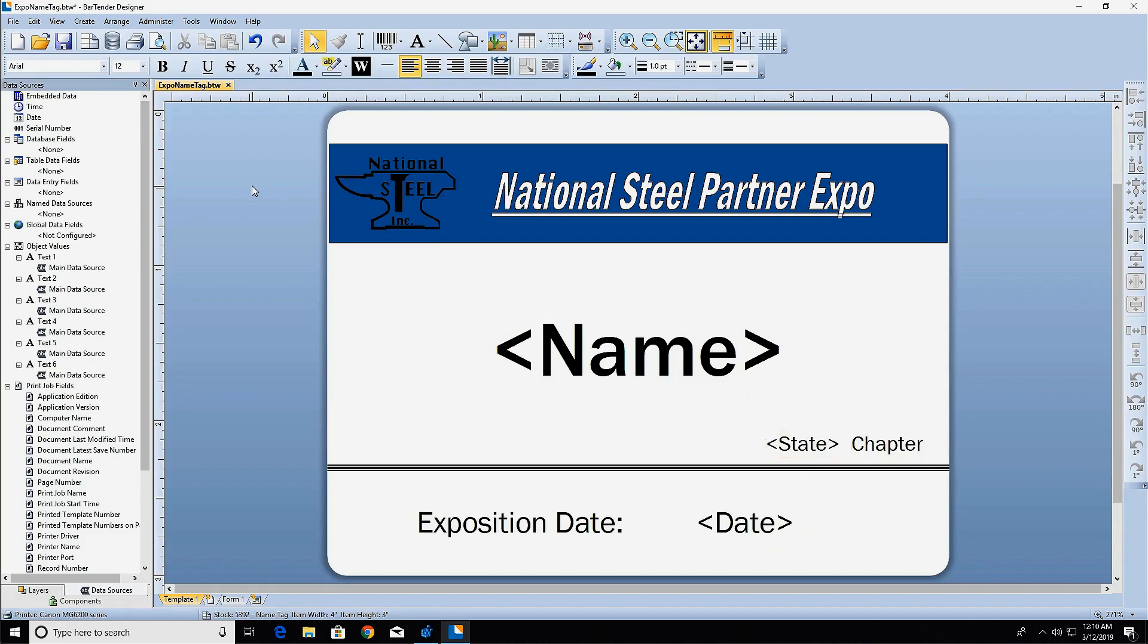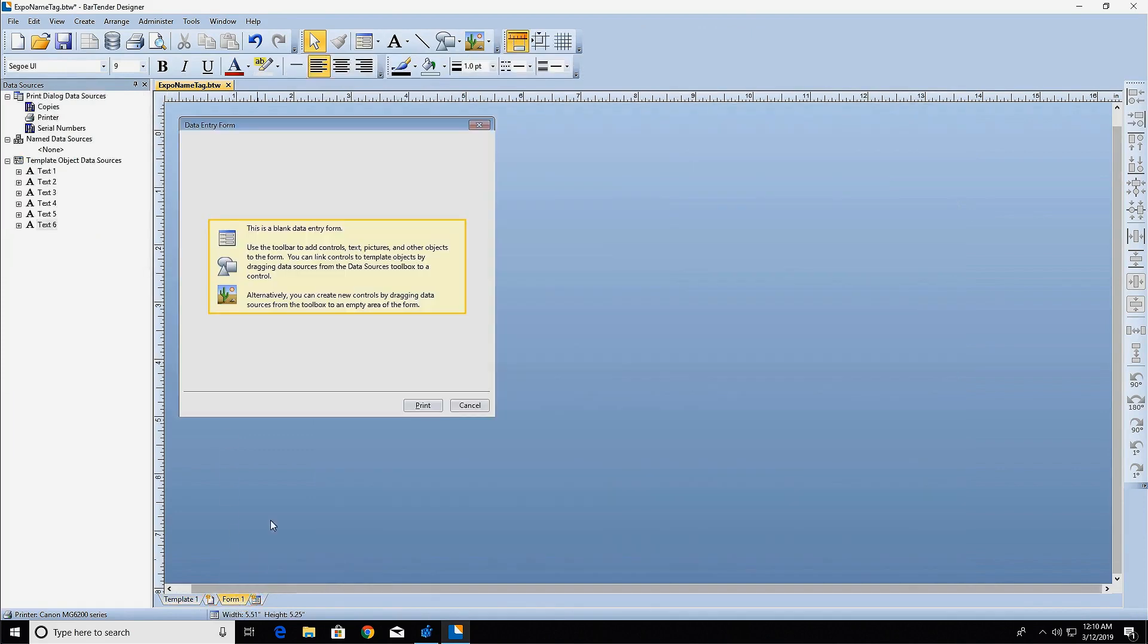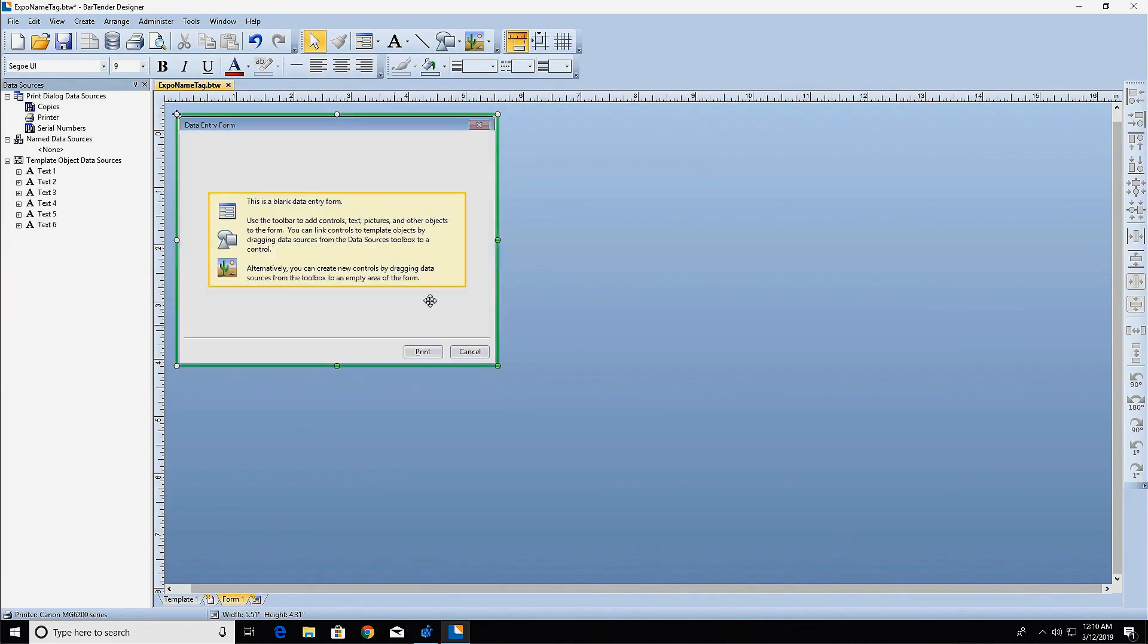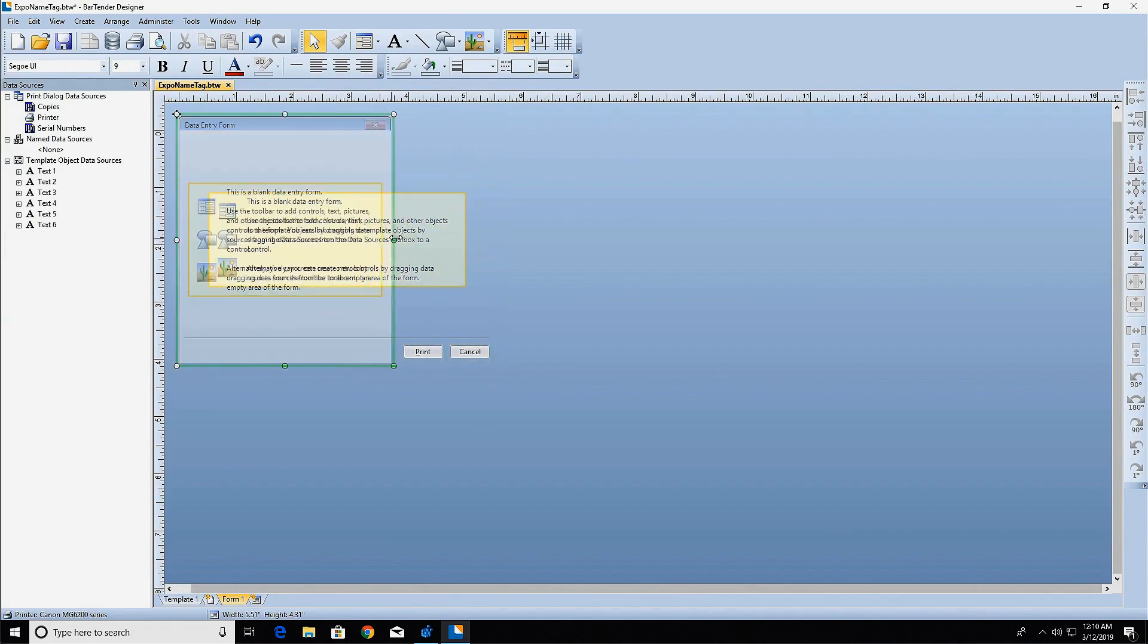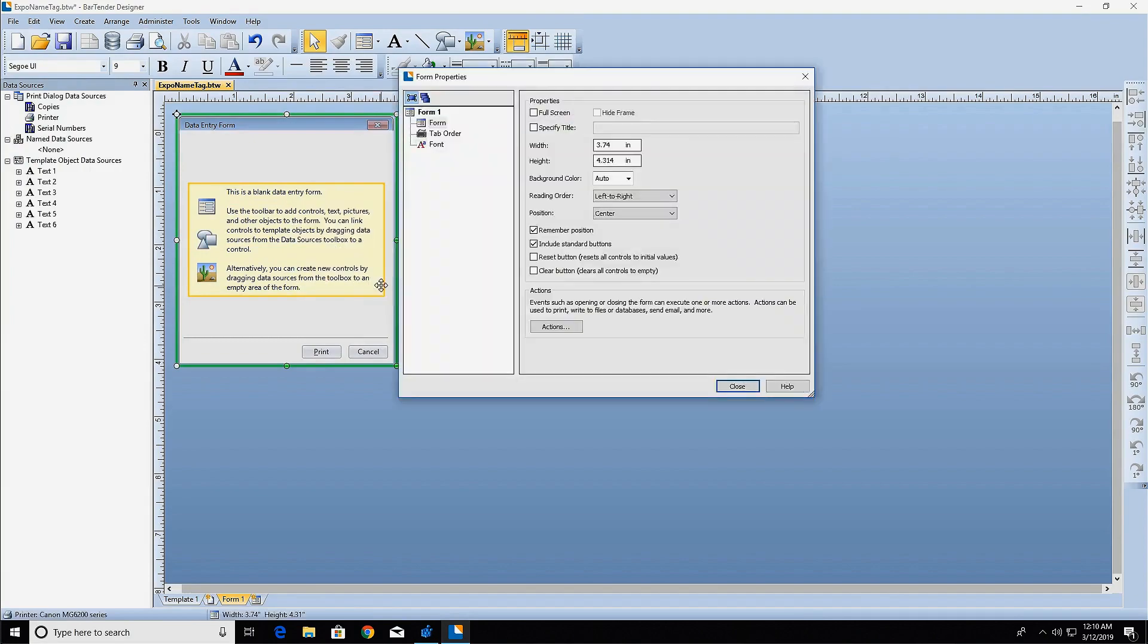To create a form, click the Form tab at the bottom of the design area. Use the handles on the green outline of the form to adjust its size. You can also open the properties of the form by right-clicking on it and selecting Form Properties.